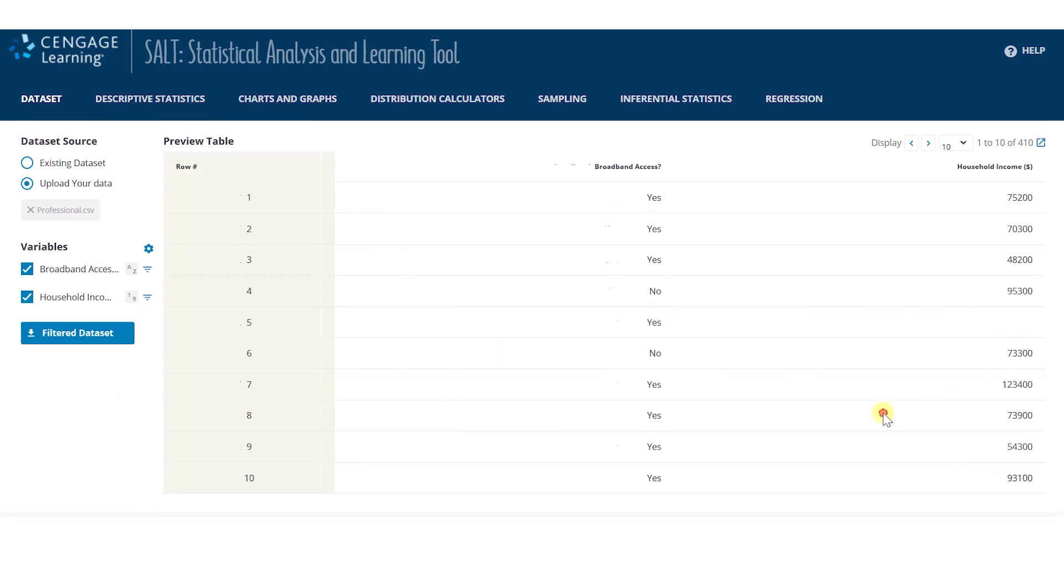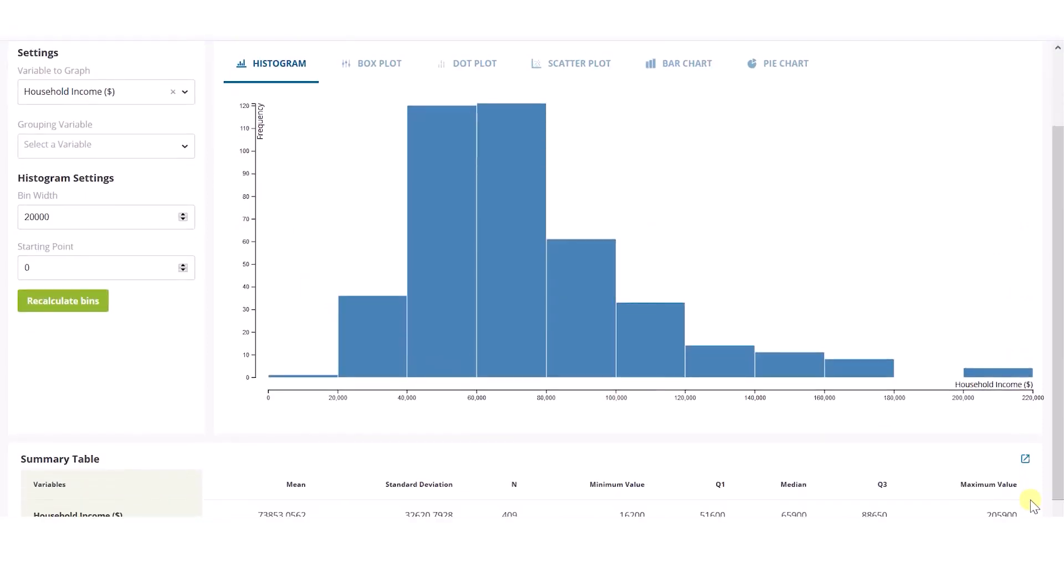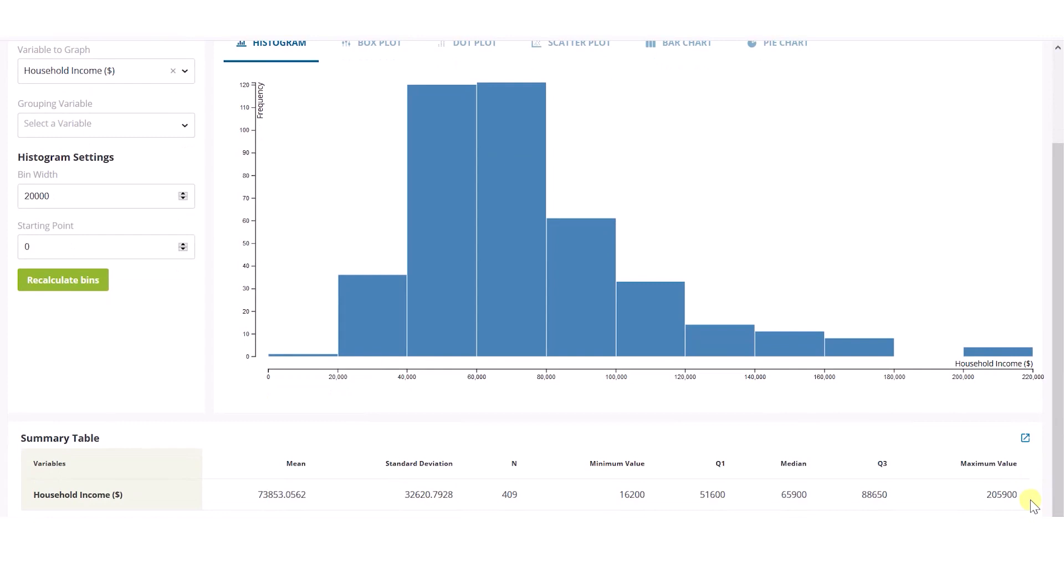When I return to the Charts and Graphs page, SALT has already redrawn the histogram and recalculated the summary statistics. Conveniently, I can also see summary statistics for household income on this page without returning to the descriptive statistics page.